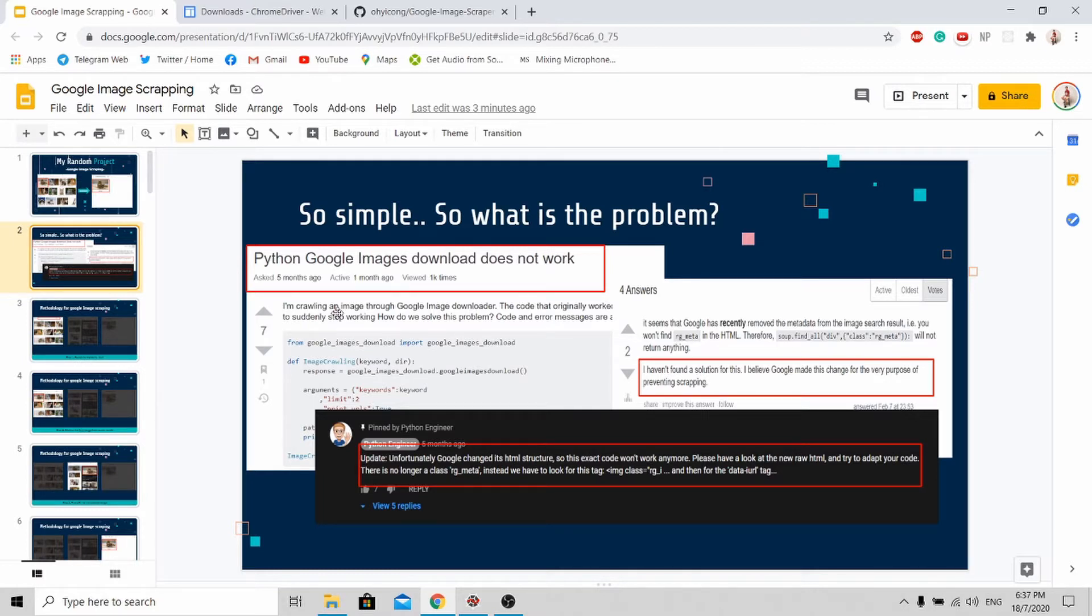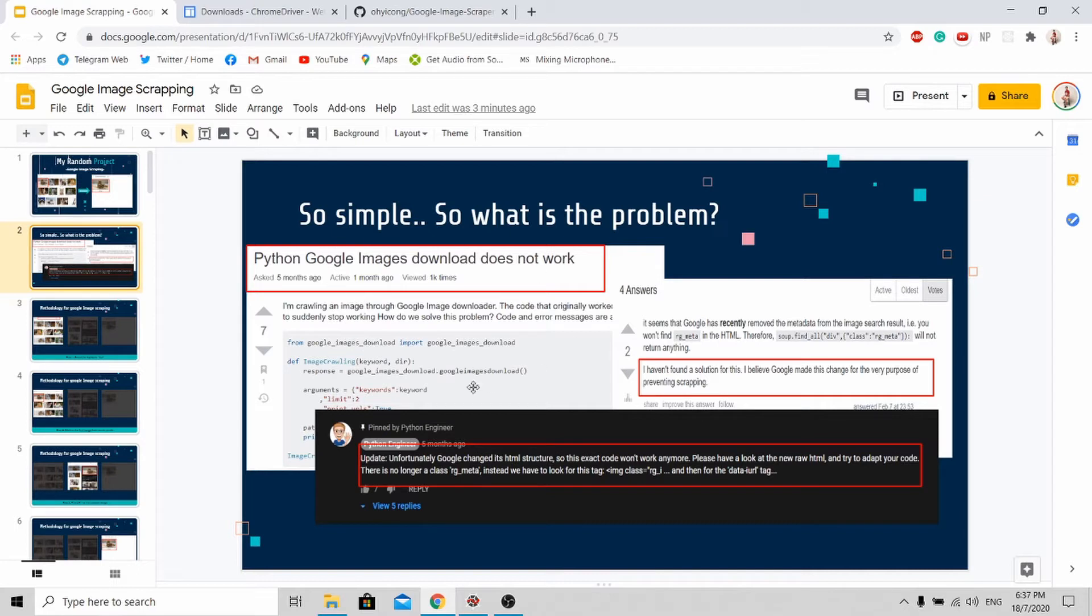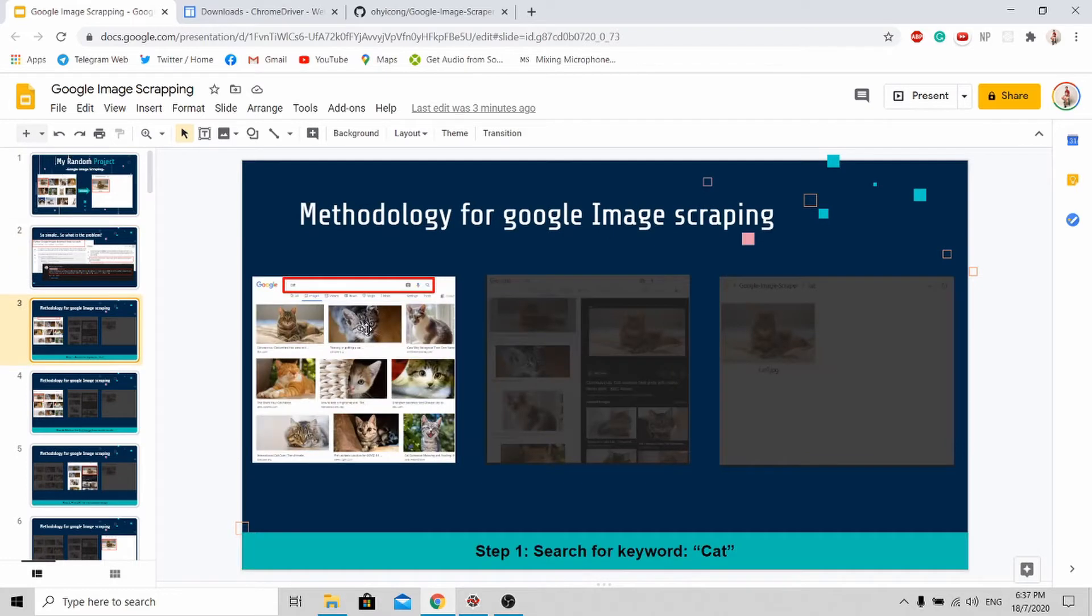There's a lot of programs like Python Google Images library that don't work anymore. You can see there's a lot of comments saying that solutions out there are not working. Now allow me to share with you my solution.